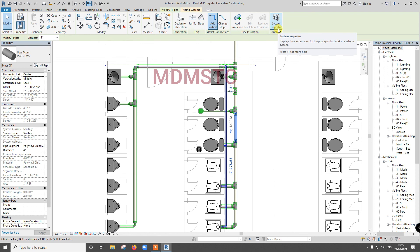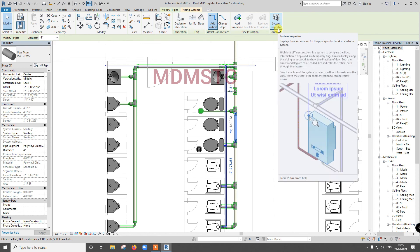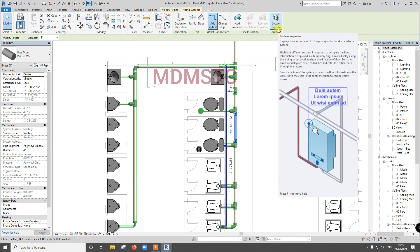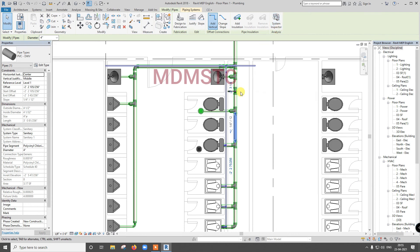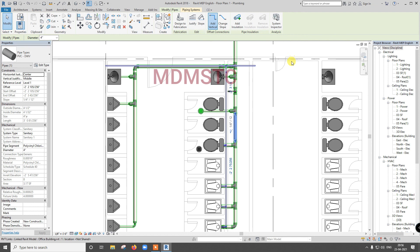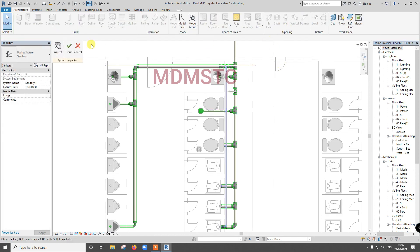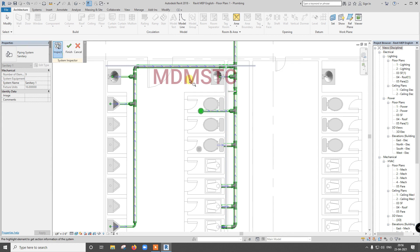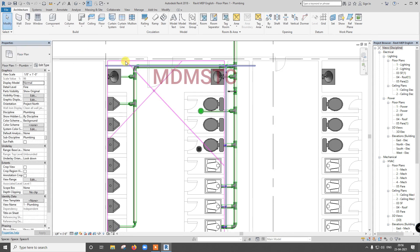For drainage, we need to calculate externally and select the size. System will not do the pipe sizing. It will not do the pipe sizing for drainage, only for water supply, that is pressure pipes only it will do. For gravity pipes it will not do. Just it will show system inspector, you can inspect the flow direction.